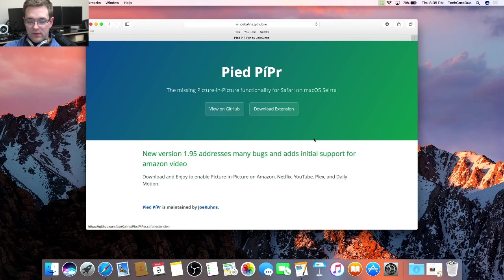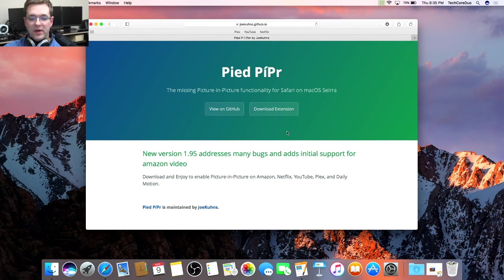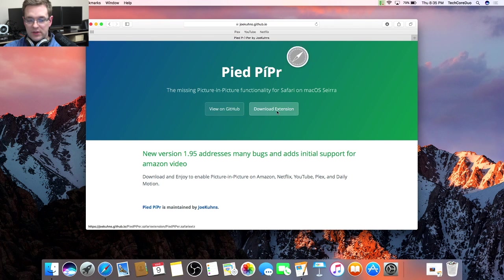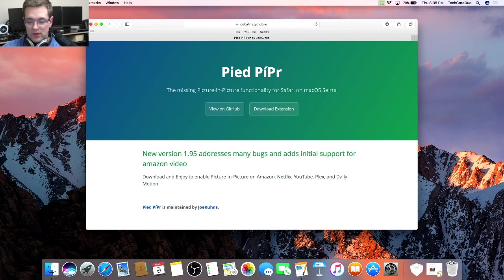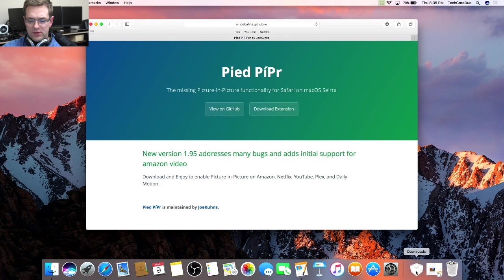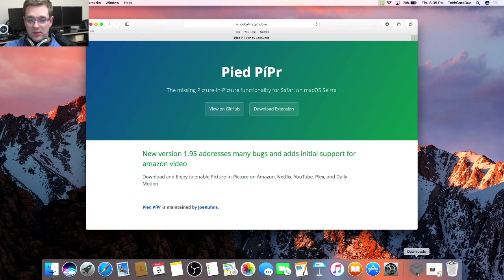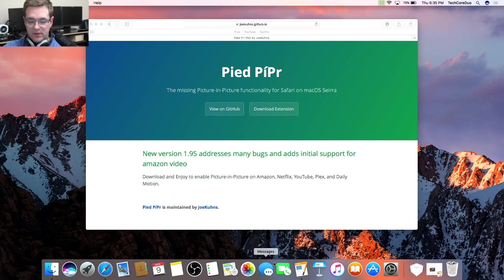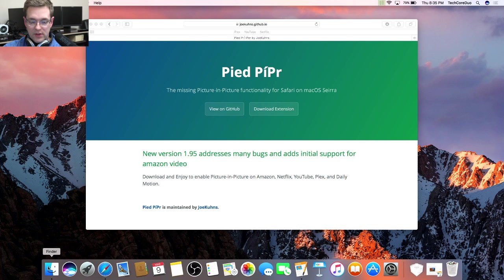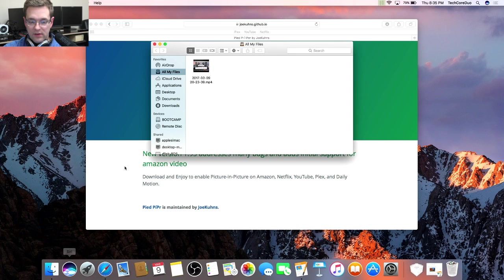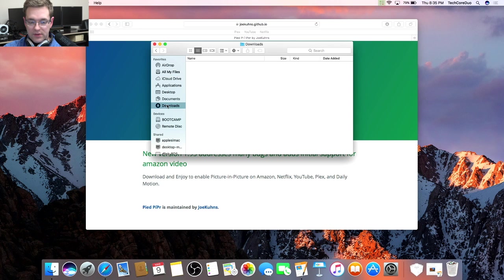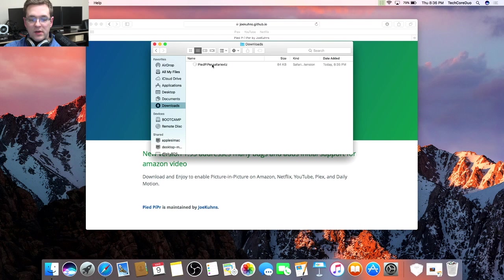Once you get to that page, you're going to want to click on download extension. It'll usually go to your downloads folder and pop up down here on the bottom. If it doesn't pop up there for you, you can click on Finder, then you'll see downloads, and you can just double click on it there.